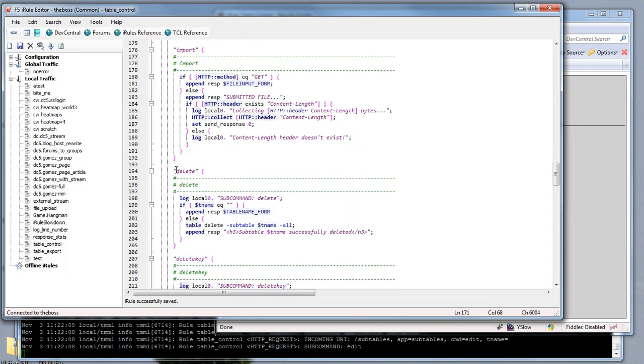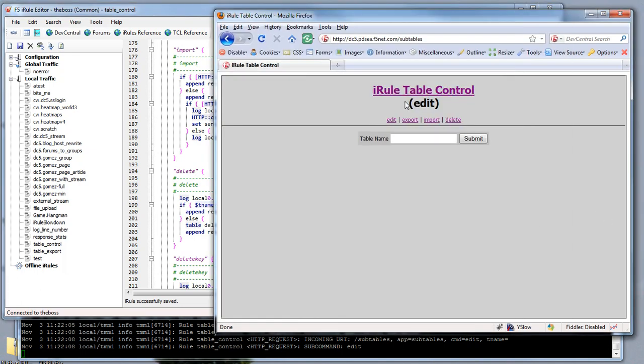The last public command is delete, which allows you to delete a subtable. I'll show you, I'll walk you through how it works. When you first log in and go to the virtual slash subtables, you'll see the main edit form.